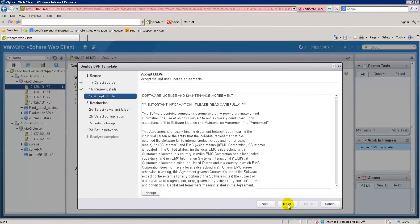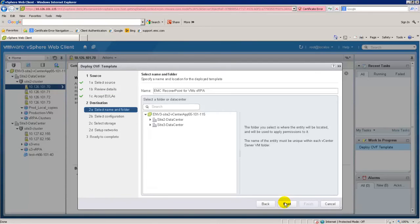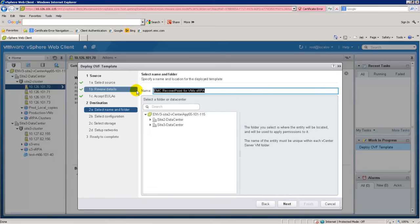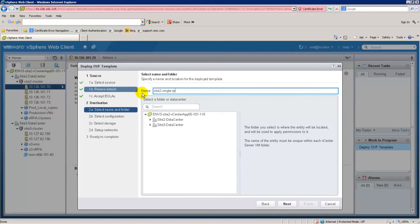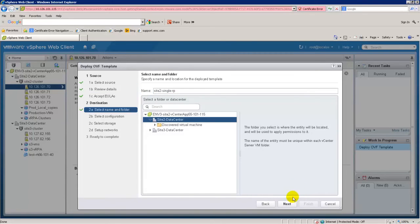In the Accept License Agreement screen, if you accept the terms of the EMC End User License Agreement, click Accept and then Next. In the Select Name and Folder screen, enter the name you wish to assign to this VRPA and select the ESXi cluster used for storing the VRPA cluster in this vCenter environment.